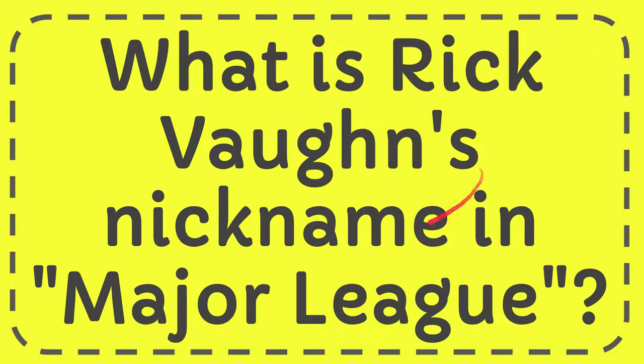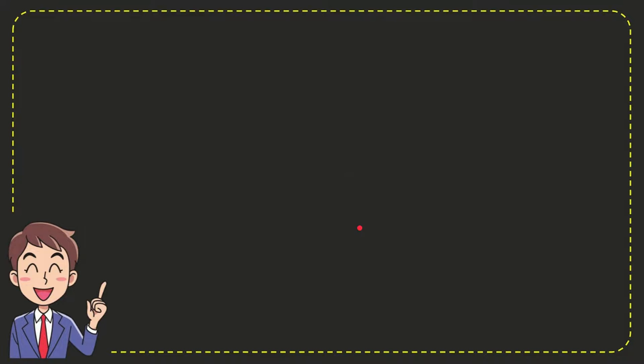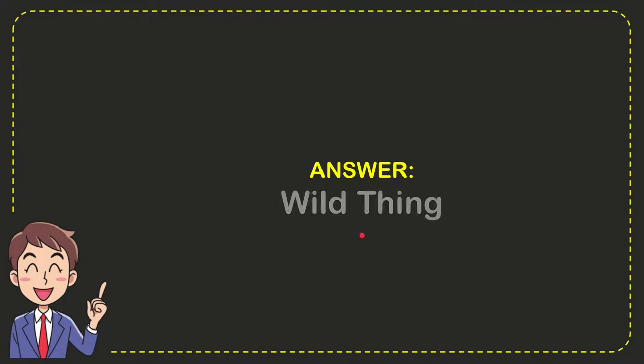I'm going to give you the answer for this question. The question is, what is Rick Vaughn's nickname in Major League? I'm going to give you the answer for this question, and the answer is wild thing. So that is the answer for the question.